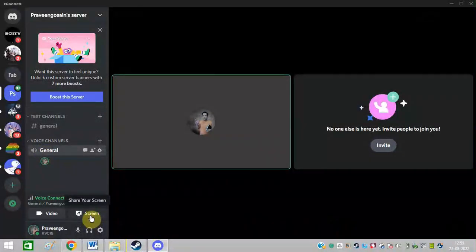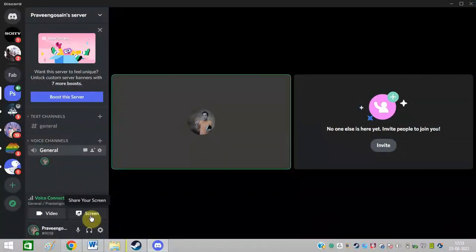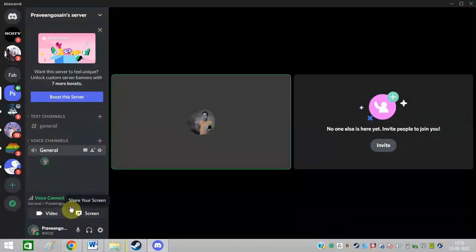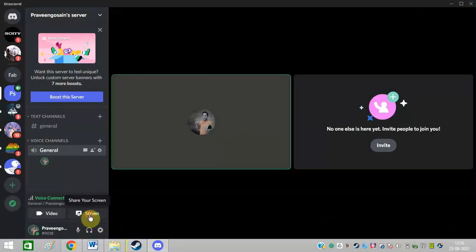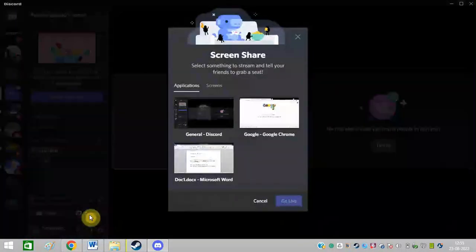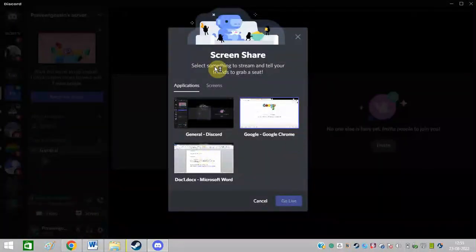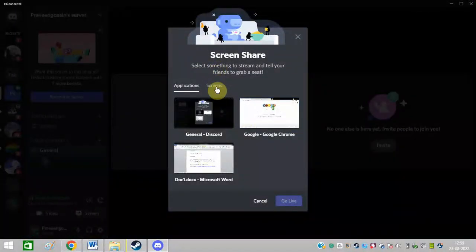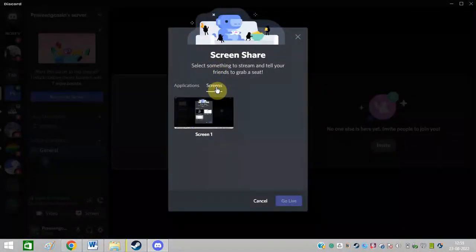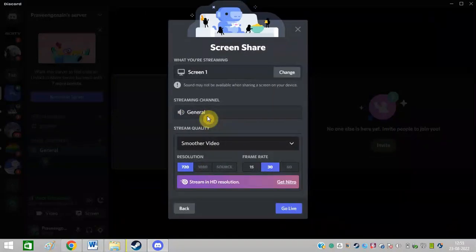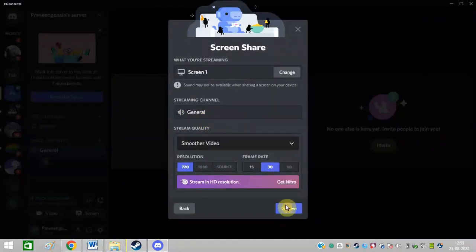Here you can see this Share Your Screen button. Click on this screen and click again on this option screens. You can select this and click on Go Live.